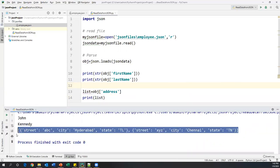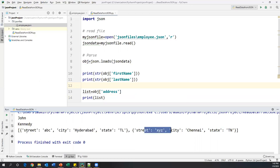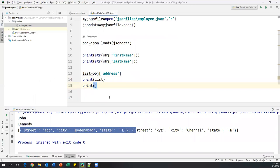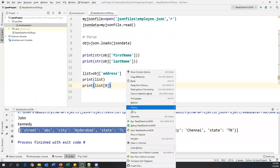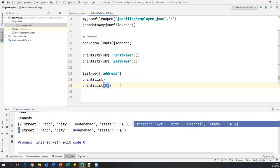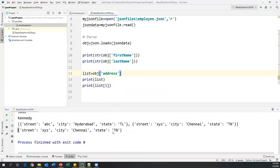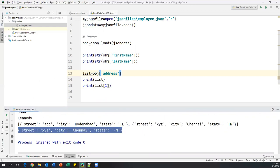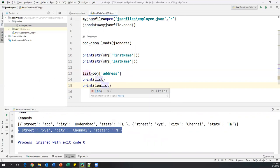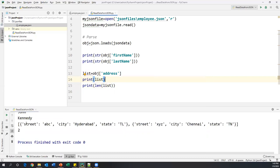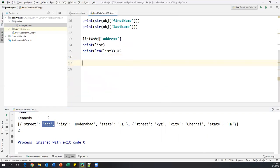To extract a specific element, I can use `list[0]` for the first element or `list[1]` for the second. To count how many items we have, I use `len(list)`, which gives the length of the list — in this case two elements. Now to read each individual piece of data from the JSON array, we need to write a loop statement.